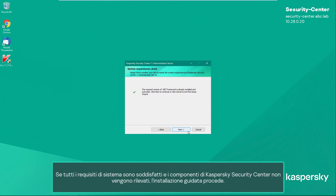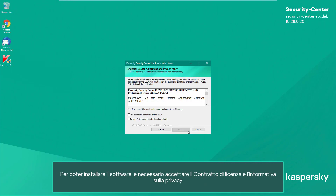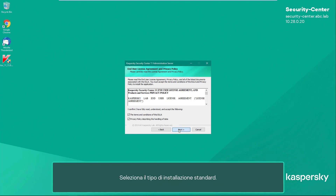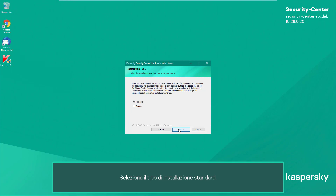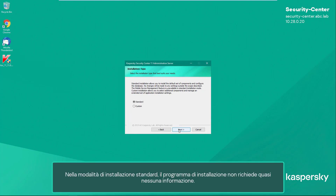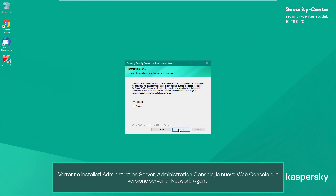If all system requirements are met and Kaspersky Security Center components are not found, the wizard proceeds with the installation. To install the software, we must accept the license agreement and the privacy policy. Select the standard installation type. In standard installation mode, the installer prompts for almost nothing — Administration Server, console, new Web Console, and the server's version of Network Agent will be installed.